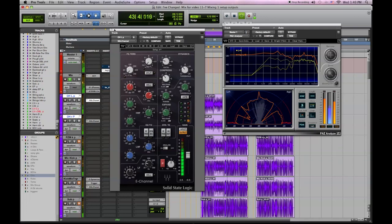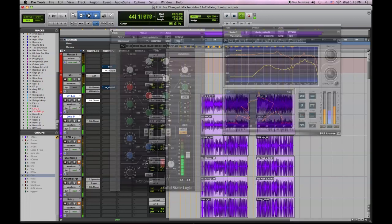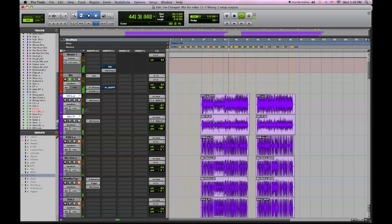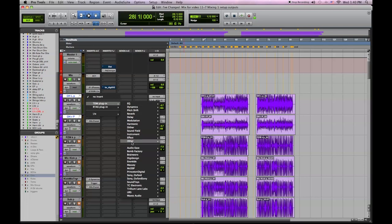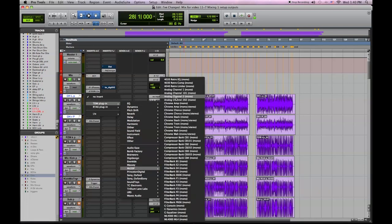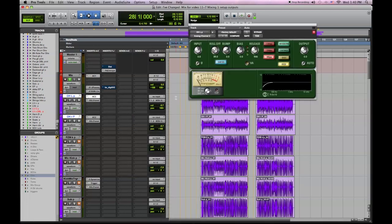Our overheads have some presence, but they do need to be warmed up a little bit, so some tape compression would be good. We're going to use the McDSP Analog Channel 2 tape emulator to help us with that.